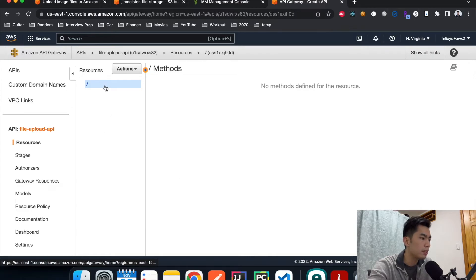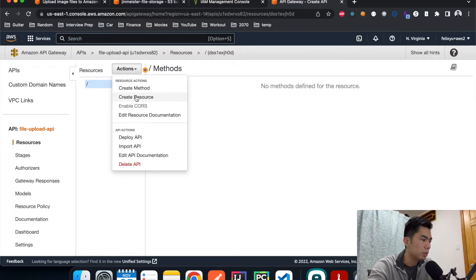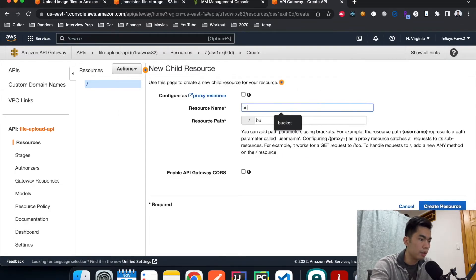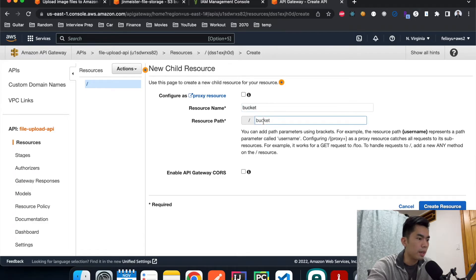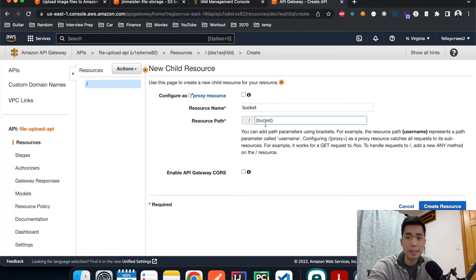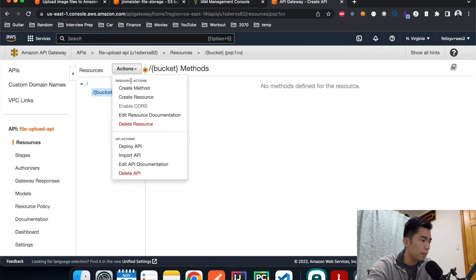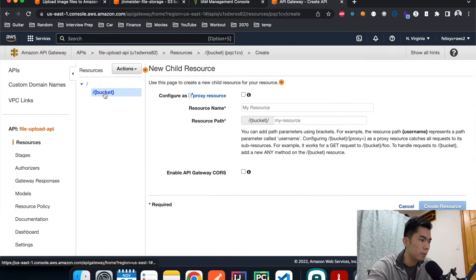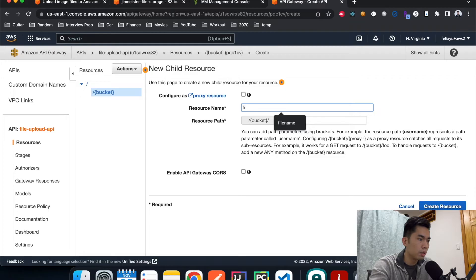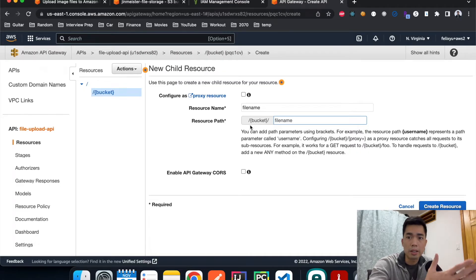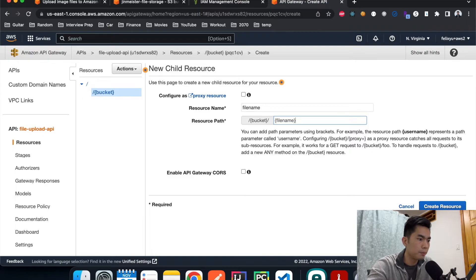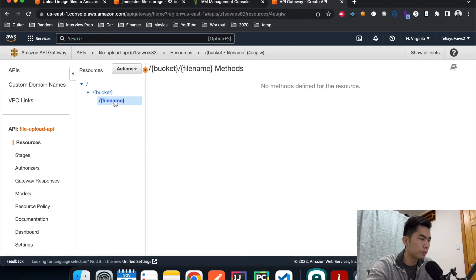The next step is to create some resources. Hit Actions, Create Resource. The first one we're going to call 'bucket' and for the resource path we'll add curly braces around it — so {bucket} — because that's how we reference path parameters. Hit Create. Then click on the bucket resource and create another one called 'filename', again with curly braces — {filename} — because when you upload a file it goes into the bucket under the filename you specify.